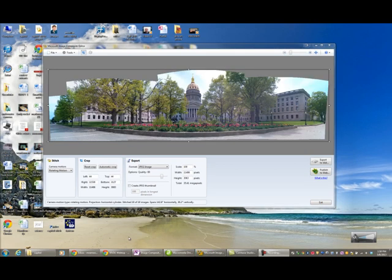Okay, so we're back and this is what it did. It took 19 pictures and stitched them all together. And as you can see, it gave me jagged edges around the top and around the sides, and I'm going to use the automatic features to crop that.